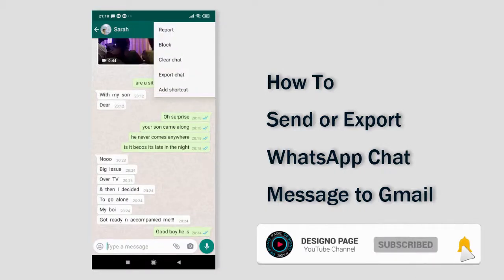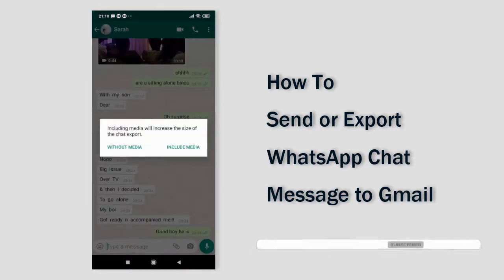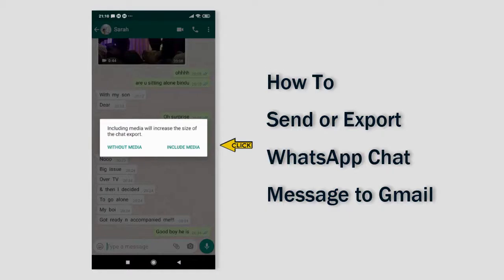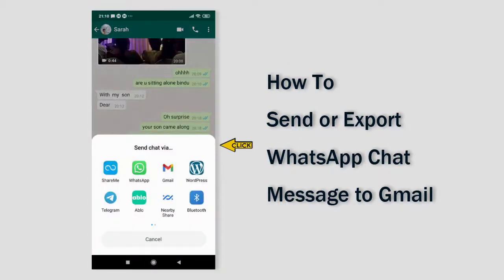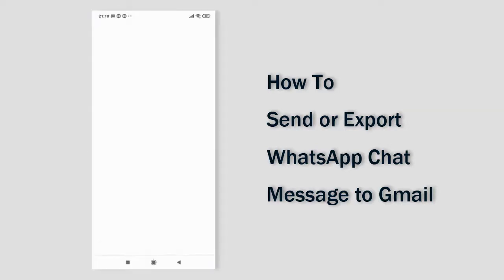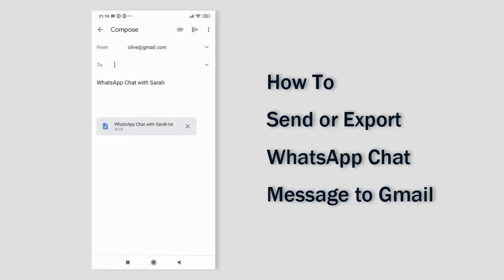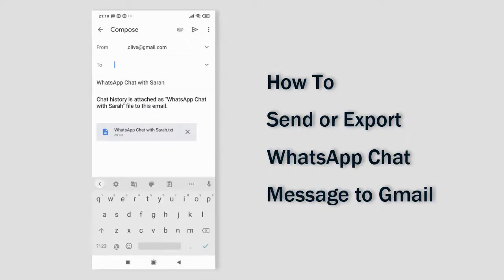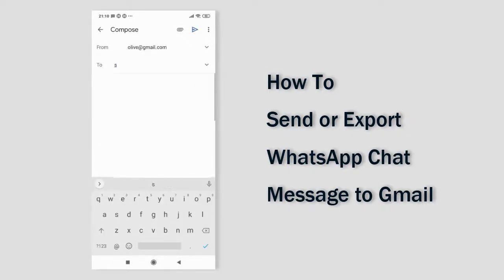From this menu, click the export chat option. Here we can either send the messages along with all media elements like audio or video clips, or without them. Next, select the Gmail icon to send the chat messages. The entire chat has been bundled into a text file as an attachment.